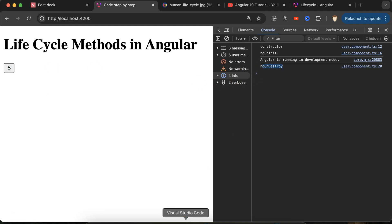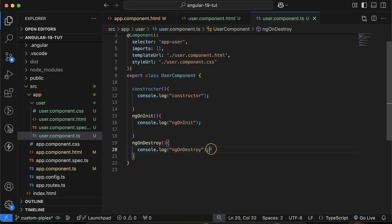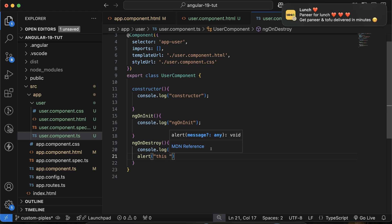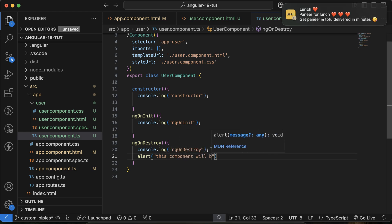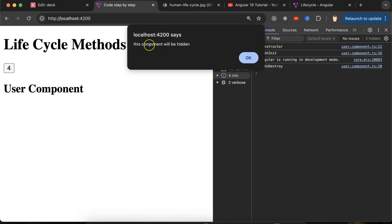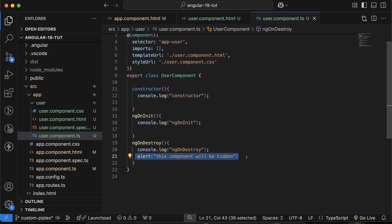When this component is hidden and you want to call some API or perform some event, you can do it in ngOnDestroy. Let me try adding an alert message: 'this component will be hidden'. And then: one, two, three, four, five — see, now we got the message when the component is hidden. These kinds of things you can do inside ngOnDestroy.